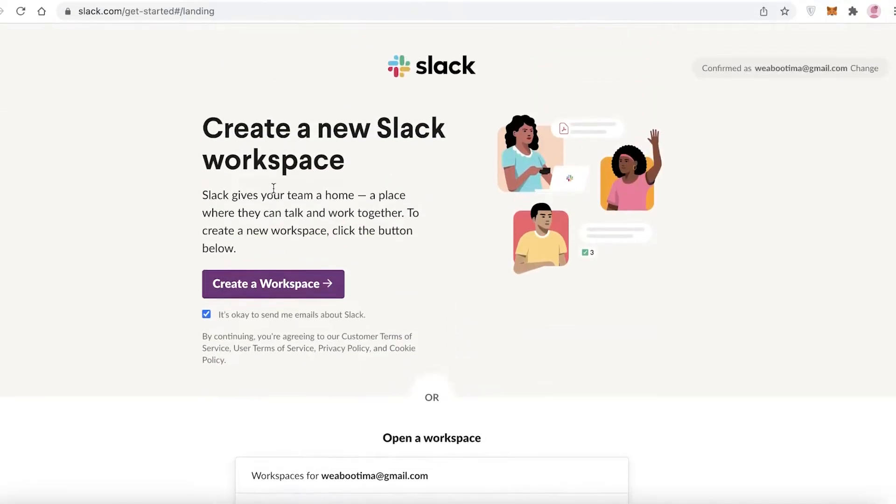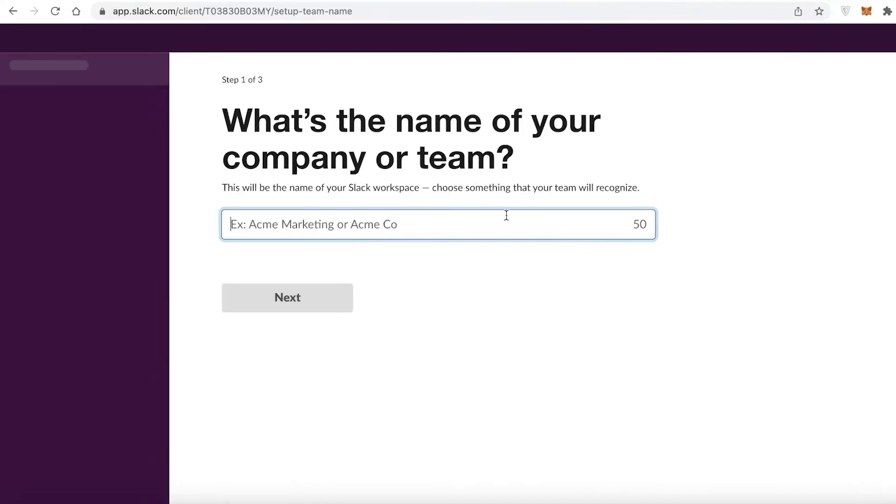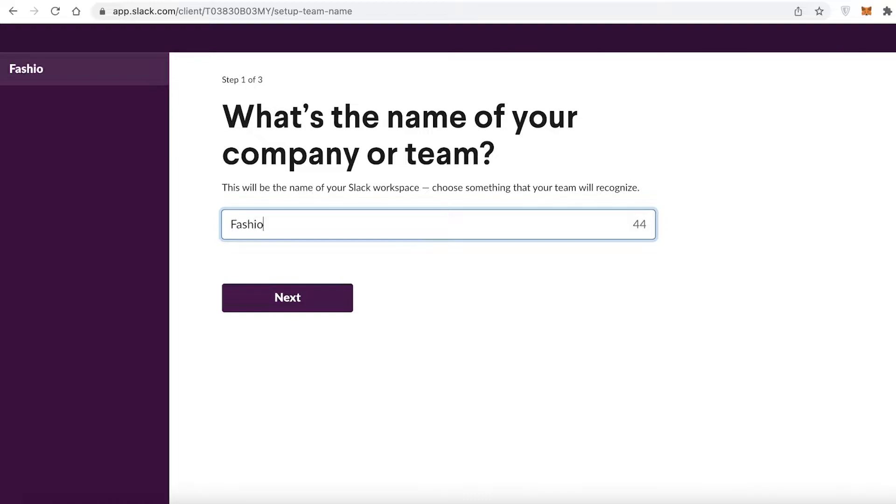Now you're going to click on Create Workspace, and this will create a new workspace on Slack for you. From here, you're going to name your workspace. So depending on what you're working on, let's say I'm creating this workspace for my fashion brand—I'm just making this a hypothetical fashion brand.